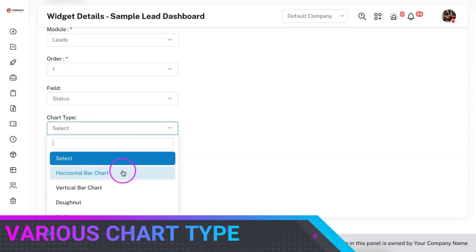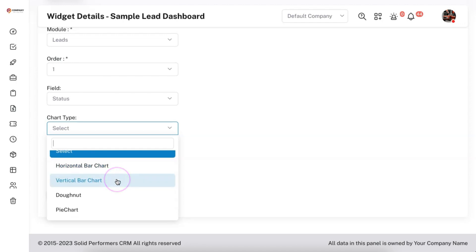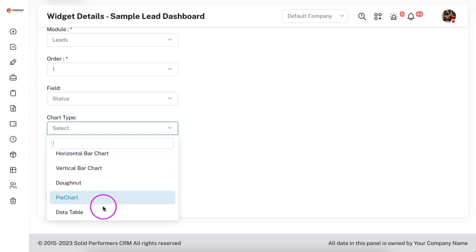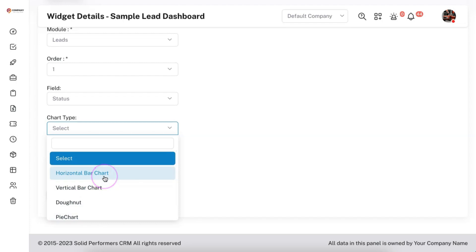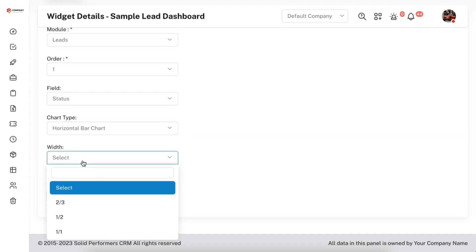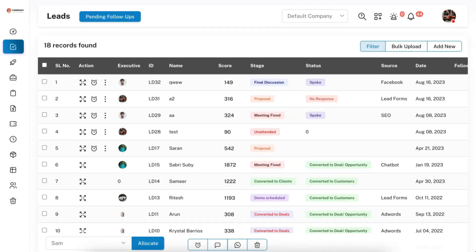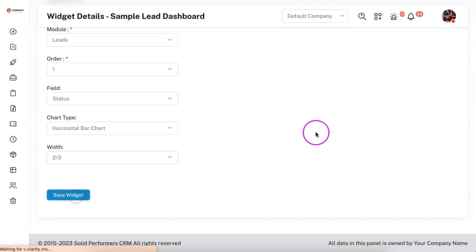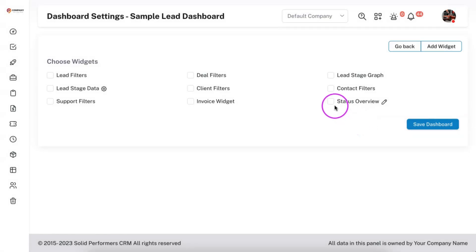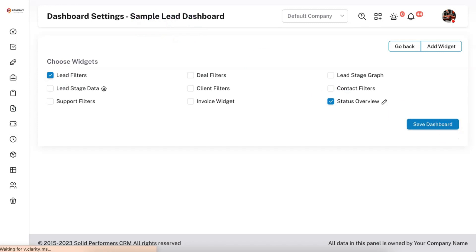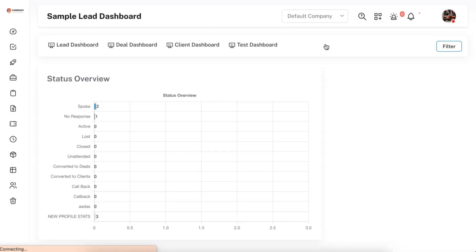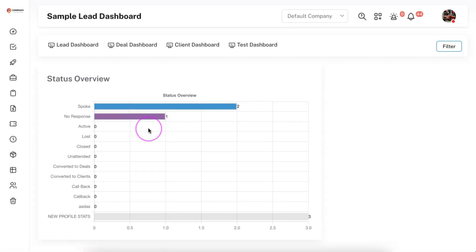Then you can select the chart type — options include horizontal bar chart, vertical bar chart, donut chart, pie chart, or data tables. I'm selecting horizontal bar chart. You can also select the width of the chart; I'm choosing 2 by 3 so it appears similar to this existing graph. Then click 'Save Widget'. Once the widget is saved you need to enable it. I'm enabling these two widgets for the sample lead dashboard and clicking 'Save Dashboard'.